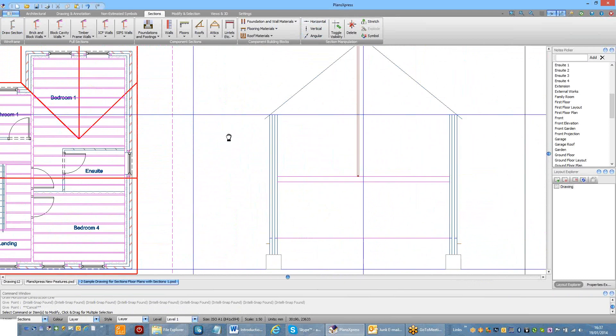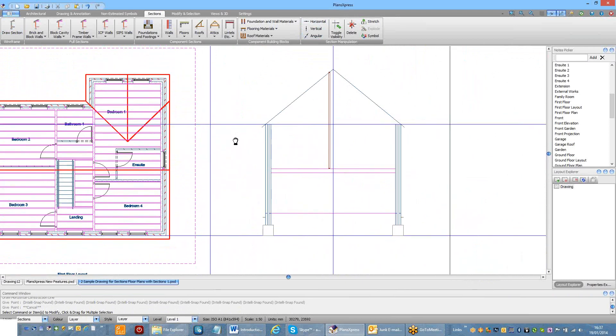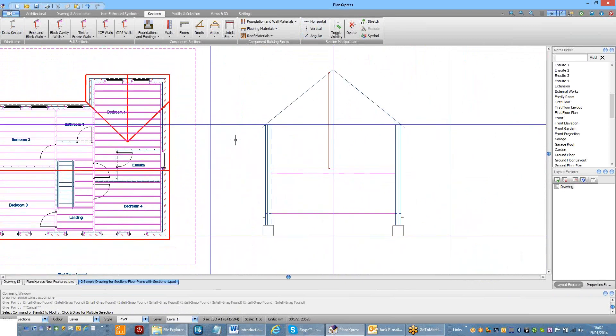So we're now in a situation where we can start to populate the drawing with the rest of the drawing.